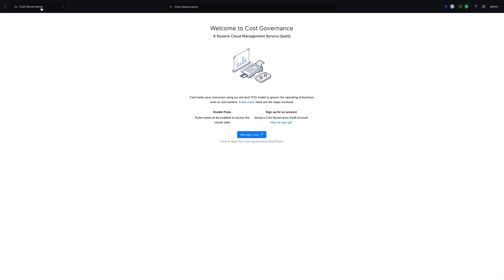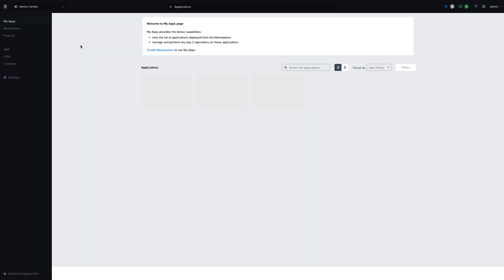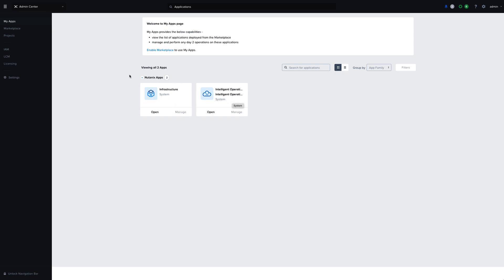Now jumping back into the Apps and Marketplace, we can see our list of apps that we have installed. This is the default infrastructure app for virtualization and networking, and the Intelligent Operations application that we just enabled as well.